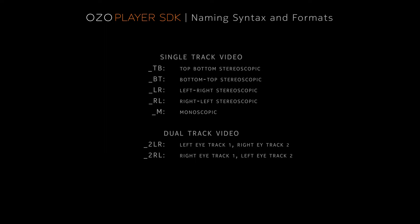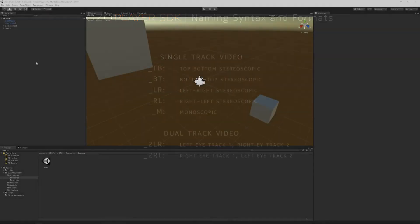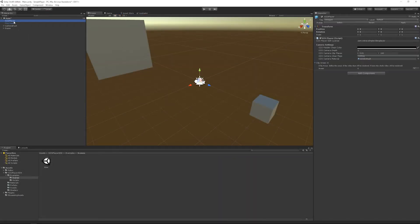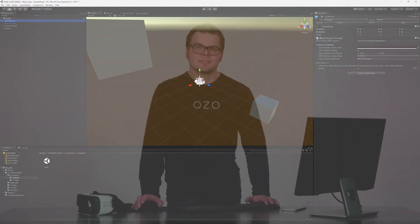In the project tab, you can also view the game object. This contains the interface to the SDK and will create cameras at runtime to render the stereoscopic video. The player game object contains a simple sample player.